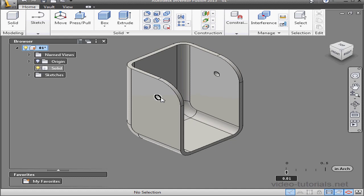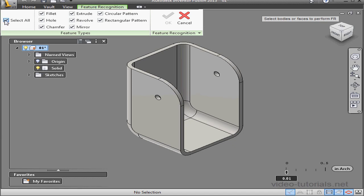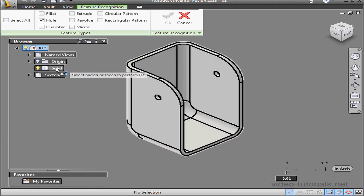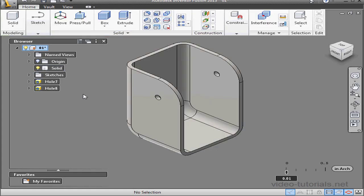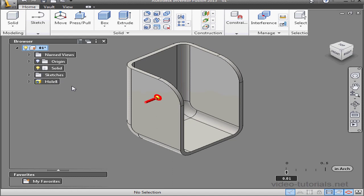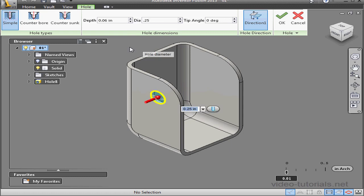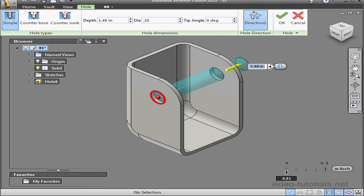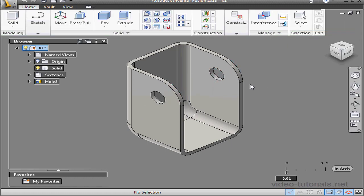Now what if I want to increase the diameter of the hole? Let's activate the find feature tool. Unselect check all and let's check hole. Select the solid and click OK. Now we've got two holes in the browser tree. Let's right click and delete the second hole. Let's make the diameter of this hole 0.25 inches. We need the hole to go through the entire solid. Click OK. And our modifications are complete. This concludes our second exercise tutorial working in Inventor Fusion.